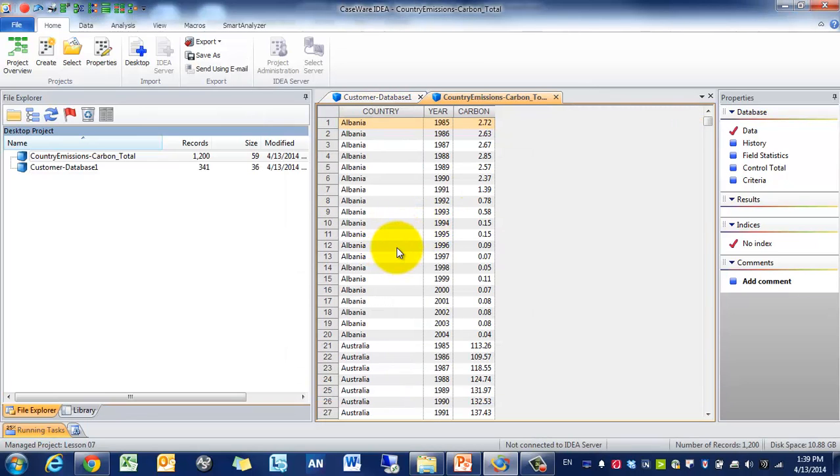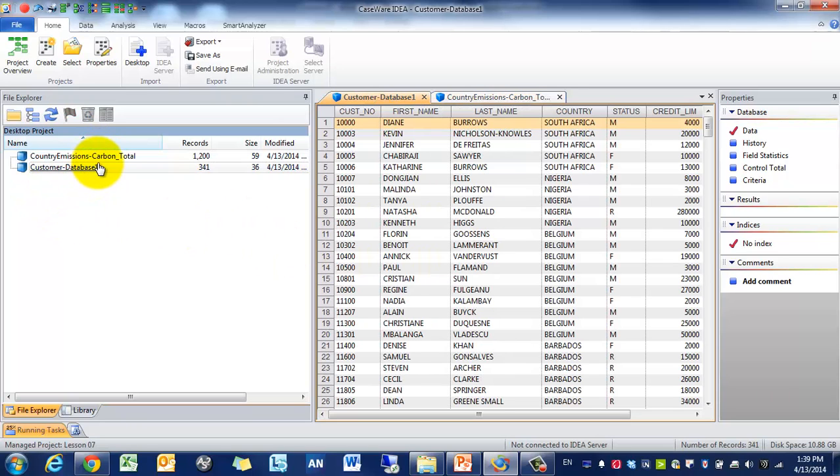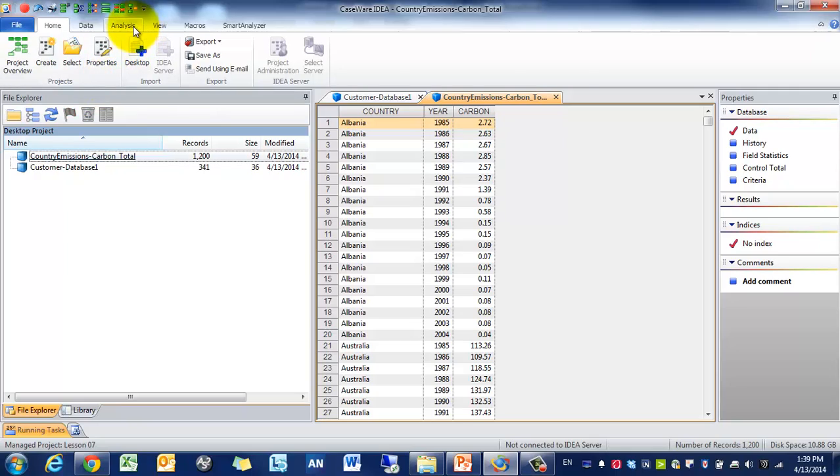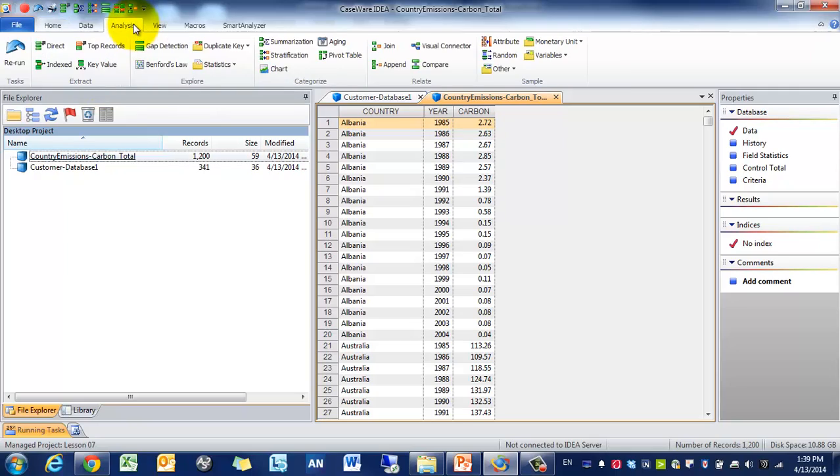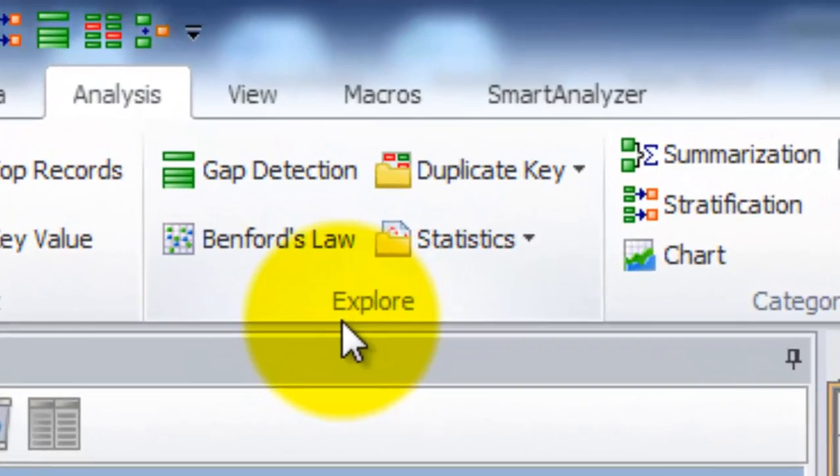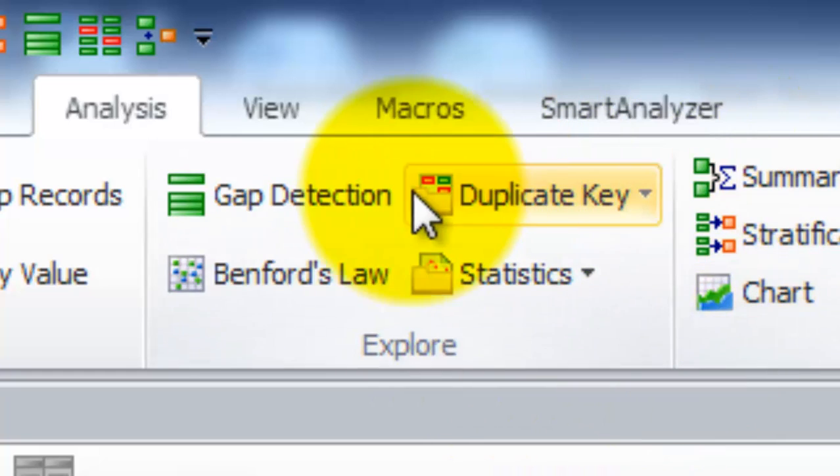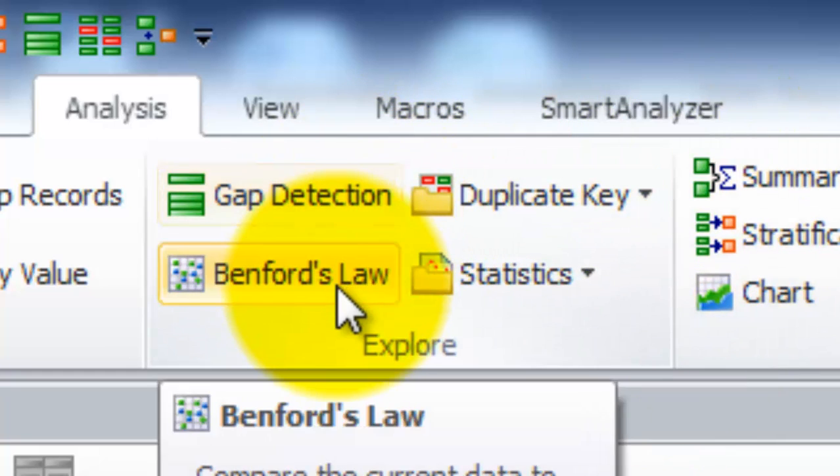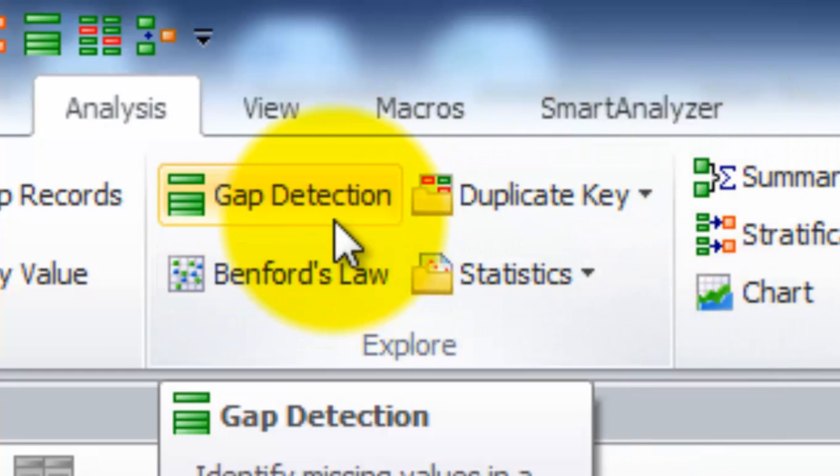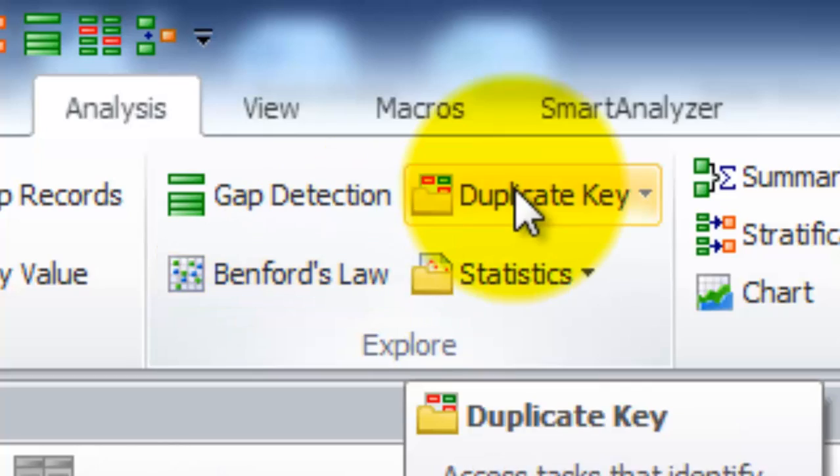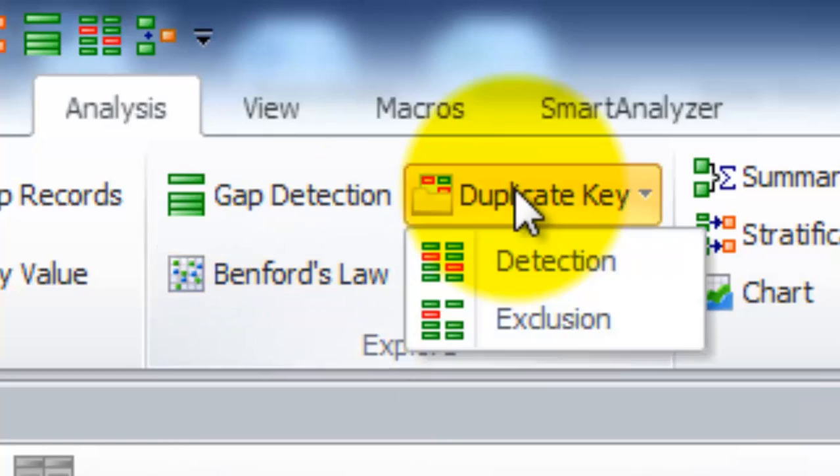So now we have the two data sets, Customer and Country Admission. We'll be going back to the Analysis Ribbon and we'll be focusing on this Explore menu, and we'll be covering three of the four: Gap Detection, Benford's Law, and Duplicate Keys.